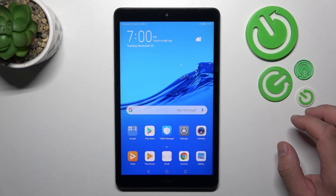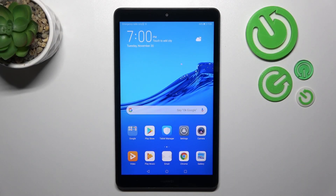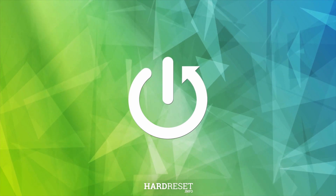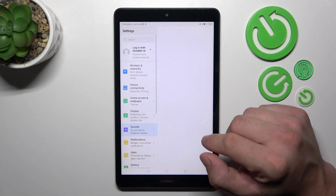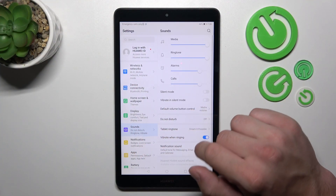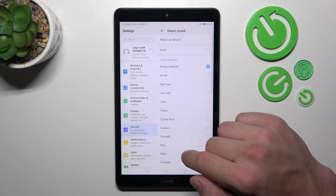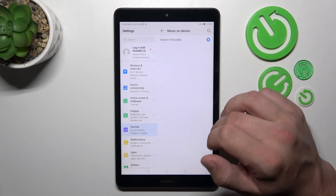Hello, in front of me I've got Huawei MediaPad M5 Lite. In this video I'll show you how to set custom notification sound. In the beginning let's go to Settings and now enter Sounds. Go to Notification Sound, Music on Device and select your custom sound.